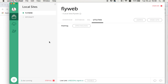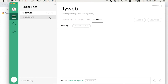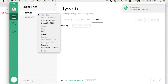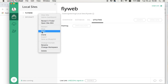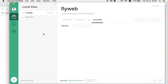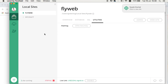If you don't want this website to keep running, simply stop the services for that specific site. For example, for 'flyweb' I just click 'Stop Site' and it won't be accessible anymore. When you want to work on it again or make it accessible, just right-click on the application and select 'Start'. That's how you get started with Local by Flywheel.